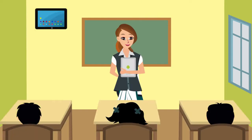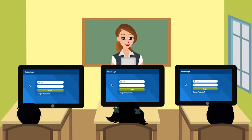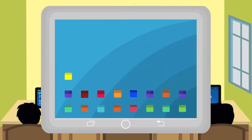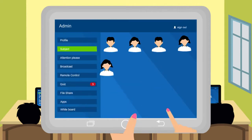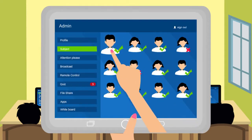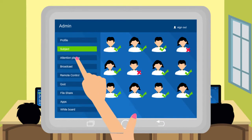The presence of every student is made noticeable through their login once they start class. The teacher takes complete control over the class and can monitor the tablet of every individual student.